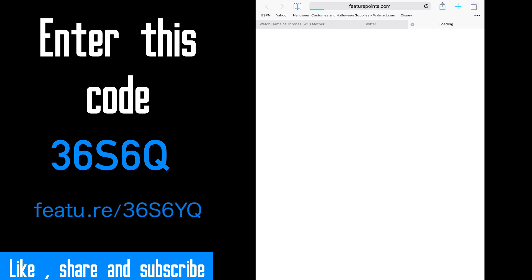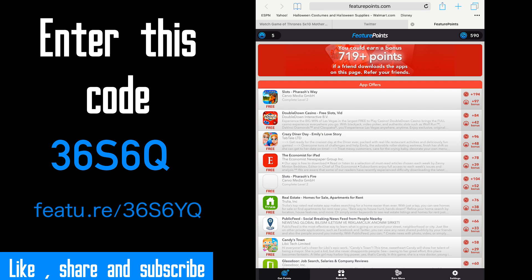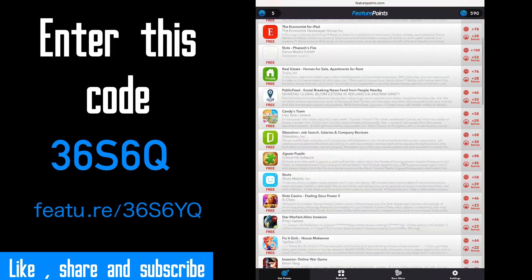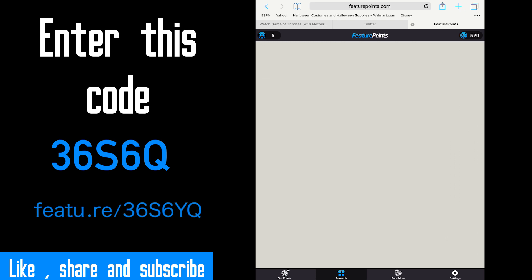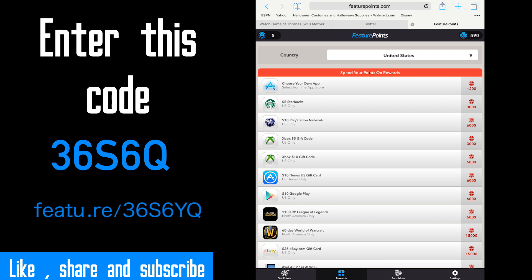I already have an account, so it would ask you for a code and I will put the code in the description and on the video. Okay, see I have 590 points. Check this out, these are rewards you can get.